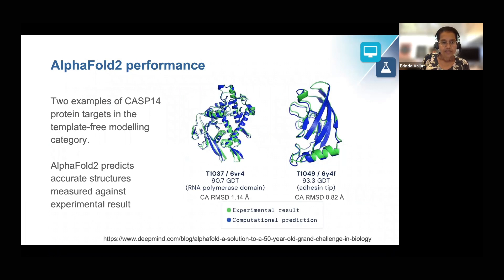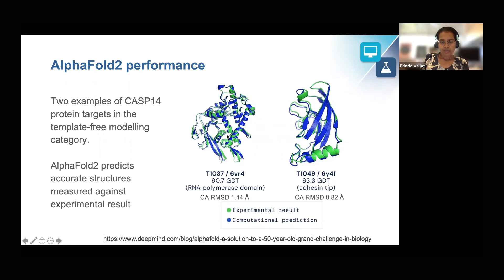This slide highlights the performance of AlphaFold2 in CASP-14. Two examples of CASP-14 protein targets in the template-free modeling category are shown: the RNA polymerase domain and the adhesion tip. The experimental structure is shown in green, superposed with the computational prediction in blue. The computed model is very close to the experimental structure — the C-alpha RMSD is 1.14 angstroms in the RNA polymerase domain case and 0.82 angstroms in the case of the adhesion tip. AlphaFold2 can predict accurate structures as measured against the experimental result.